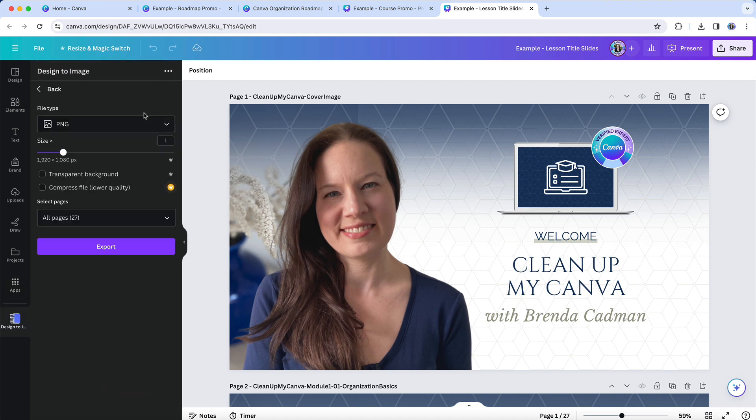It'll ask me to specify the file type, and then you'll see all the same download options here that you would regularly have when you save an image. So, for example, if I'm downloading this as a PNG file, I can choose the size, whether I want a transparent background, I can compress the file if I wanted to,